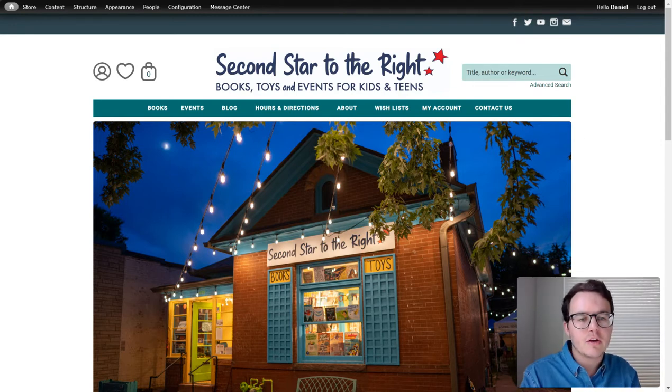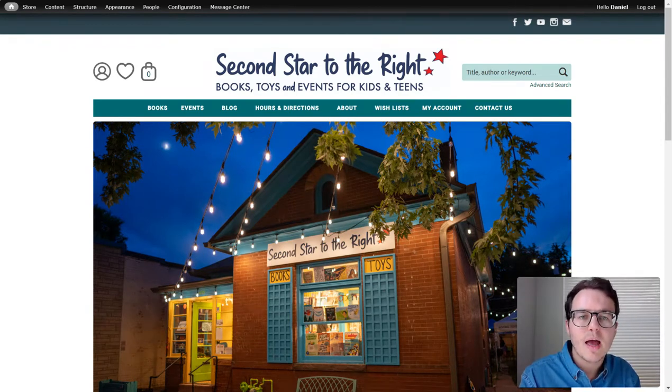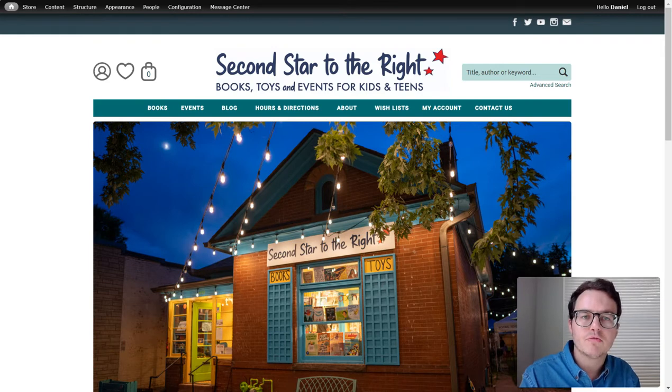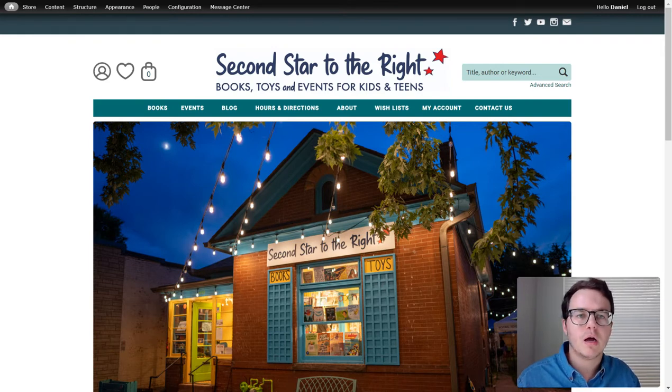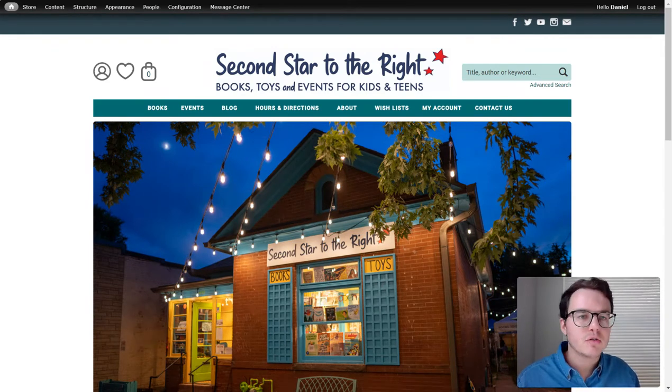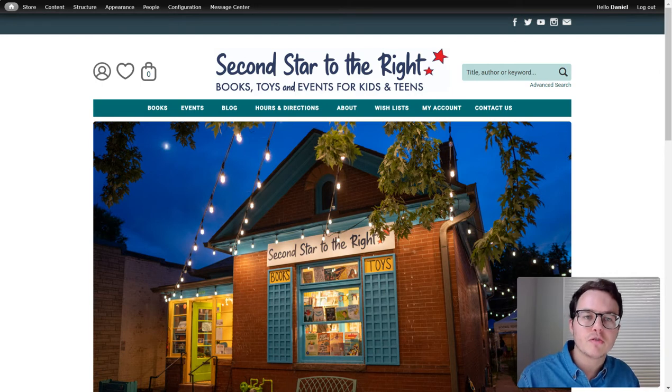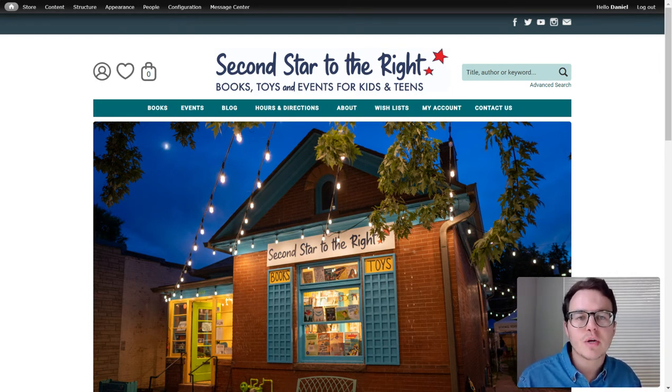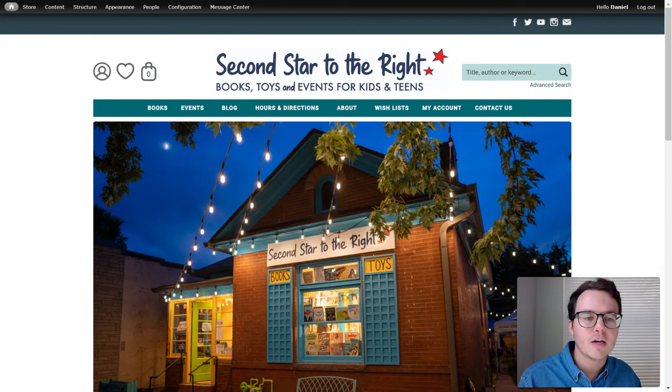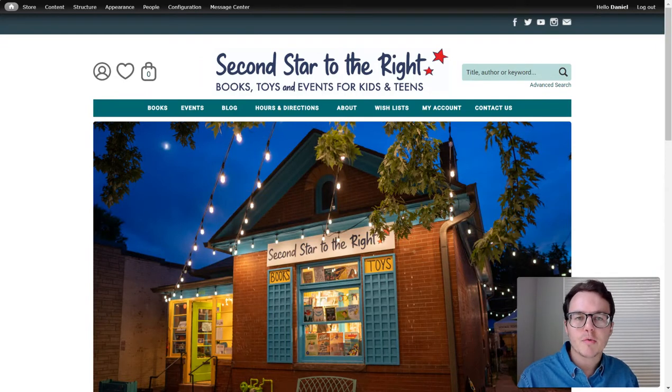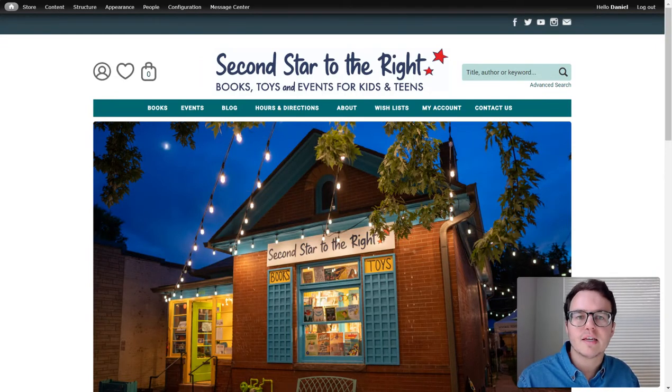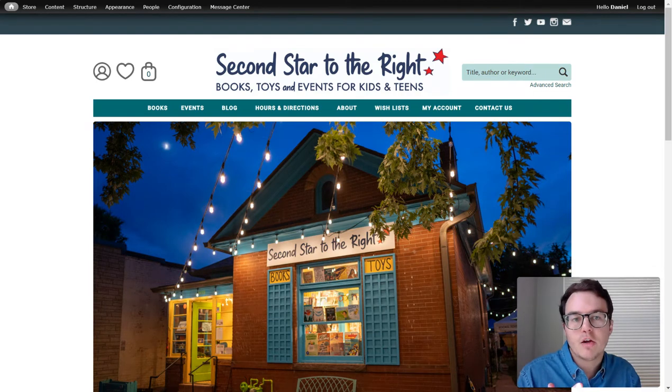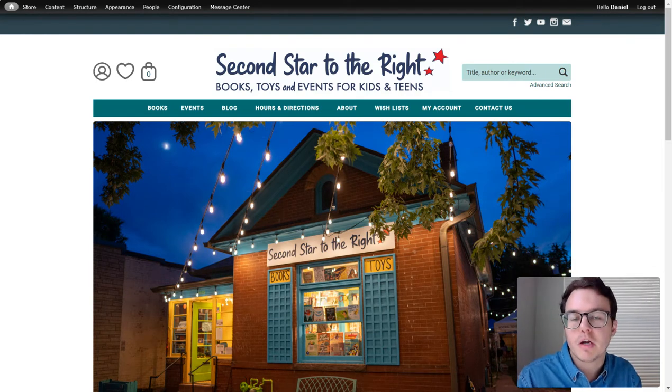Basically, it's a functionality that lets you add a bunch of books to a single list to share out, to have for yourself, whatever. You can have a personal wishlist. If you're an educator, you could have a classroom wishlist. You could do a baby registry or a birthday party, and other people would be able to see that wishlist and buy things from it that they know you want because you put it on your wishlist.